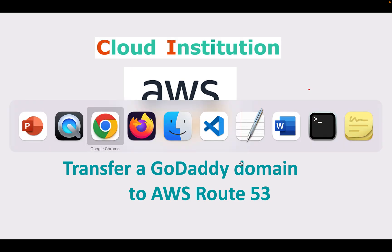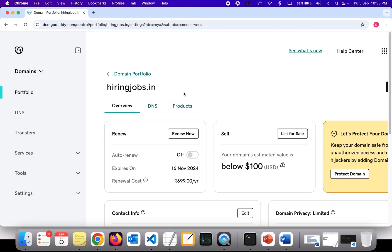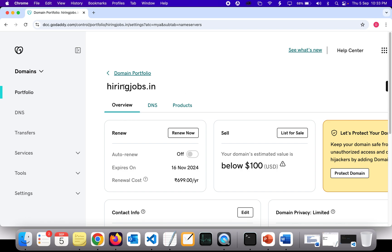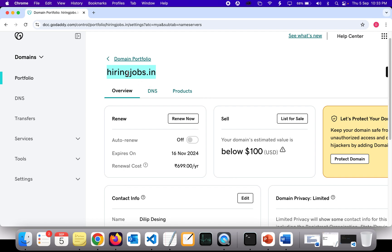So first I'm going to my GoDaddy account. Here I bought one of the domains called hiringjobs.in. Currently when I'm accessing this domain it will be pointing to GoDaddy, but I wanted to migrate it to AWS so that whenever somebody accesses this URL, the request will be served from my Route 53 DNS portal.